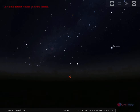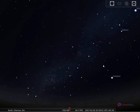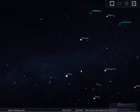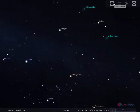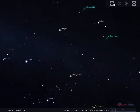Now you can see the Stellarium application is open, and you can see the realistic and accurate image of the sky in 3D. You can zoom in, and here is the view.